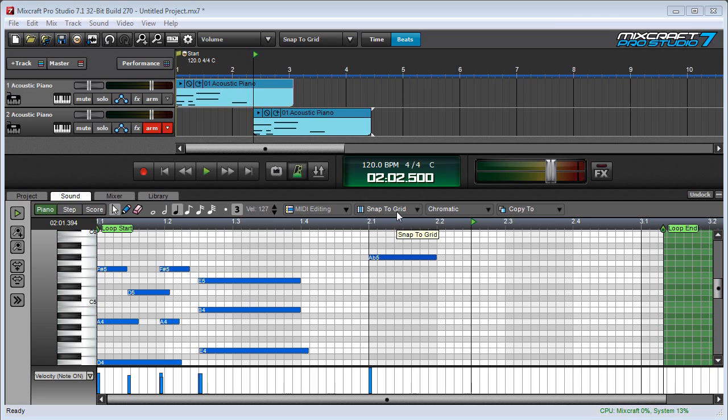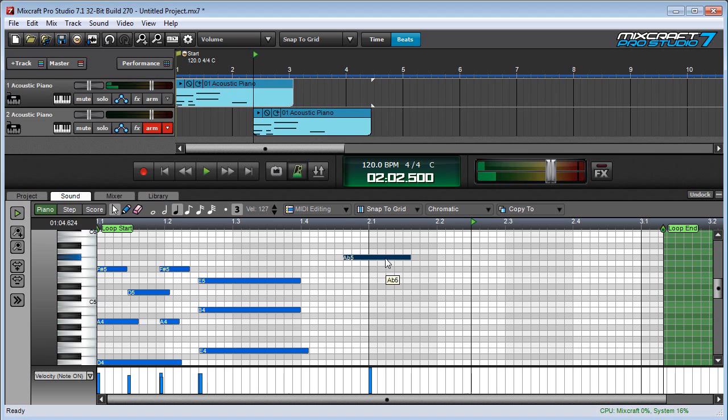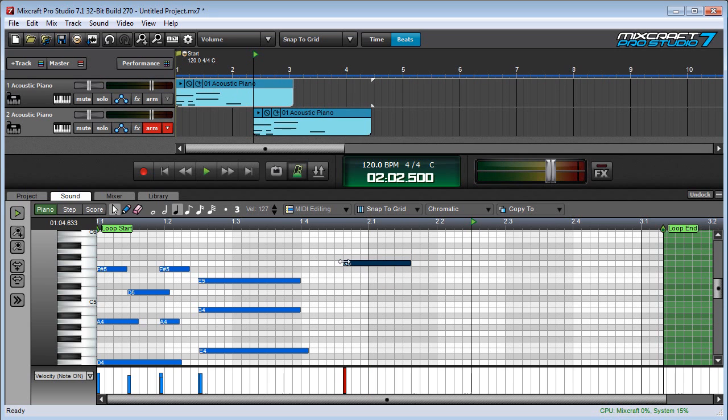We've already discussed the snap setting in relation to newly drawn notes, but keep in mind it also applies to edits made to existing notes using the arrow tool. If I move a notes location, or start or end point, these will always snap to the current snap setting.